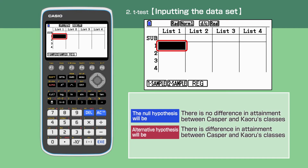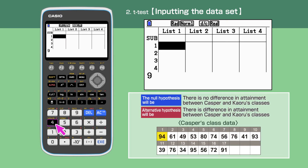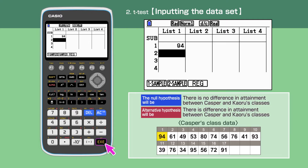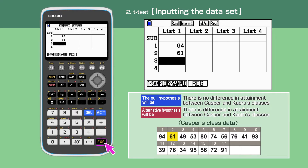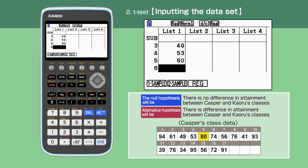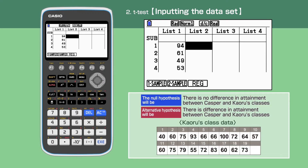Make sure the cell cursor is at the top of list 1. Input Casper's class dataset into list 1, pressing Execute each time you enter data. Input Kaoru's class dataset into list 2.